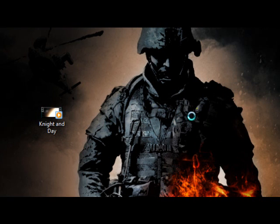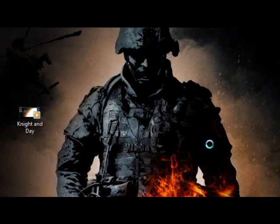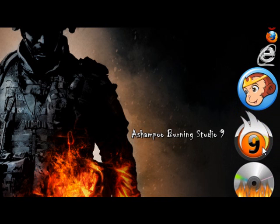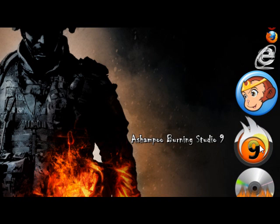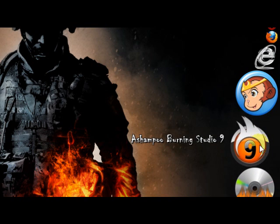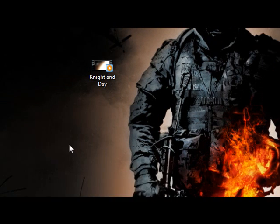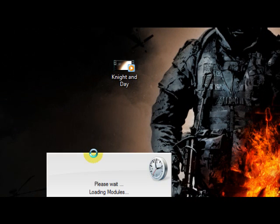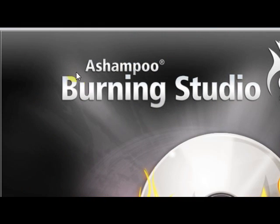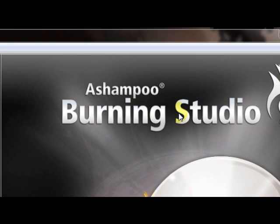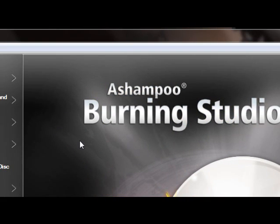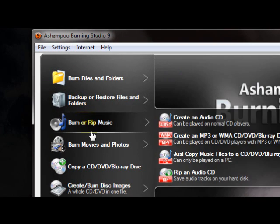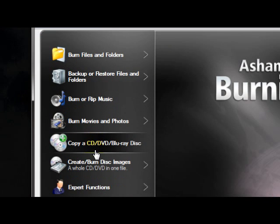The program I use is called Ashampoo Burning Studio 9, and this is what the icon looks like. We're going to wait for this to boot up. Here you go, Ashampoo Burning Studio. This is the easiest program I could find to use to burn anything.